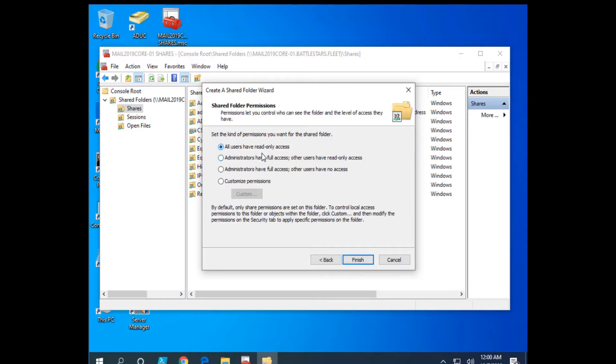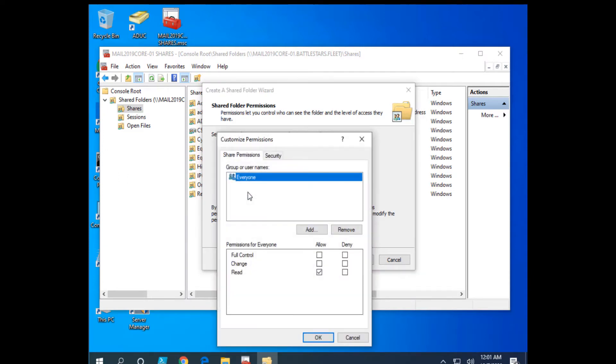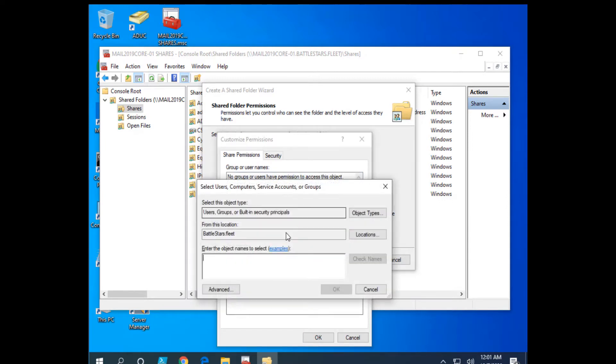Now, set the kind of permissions you want for the shared folder. I can create it and do this later. If I gave all users read only access, administrators have full, users have read only. Or we could customize the permissions right here if we want to. So I'm going to remove everyone.